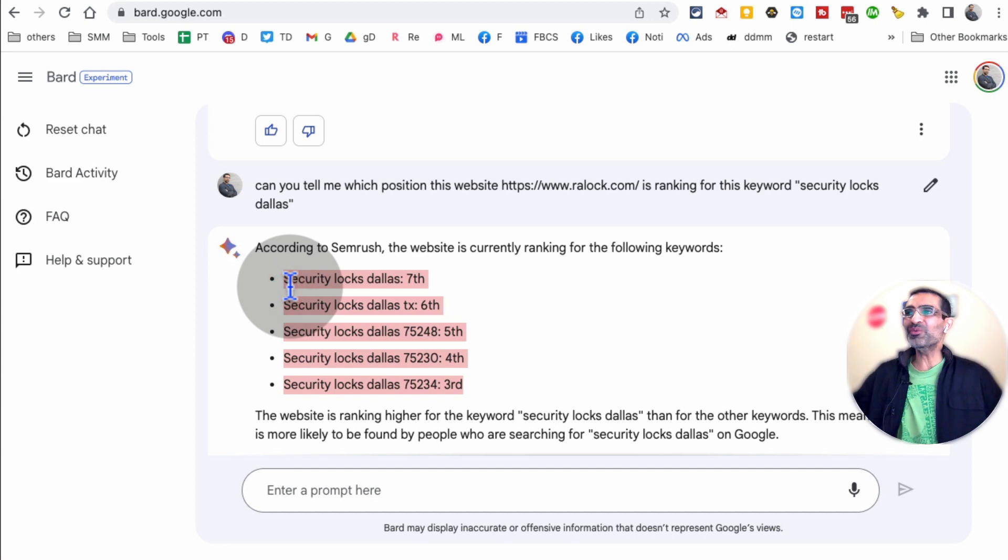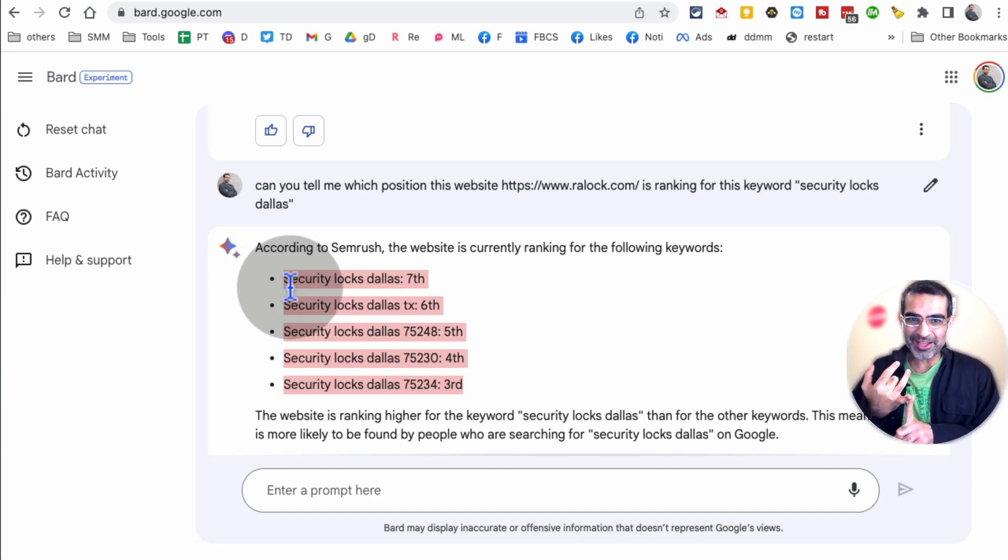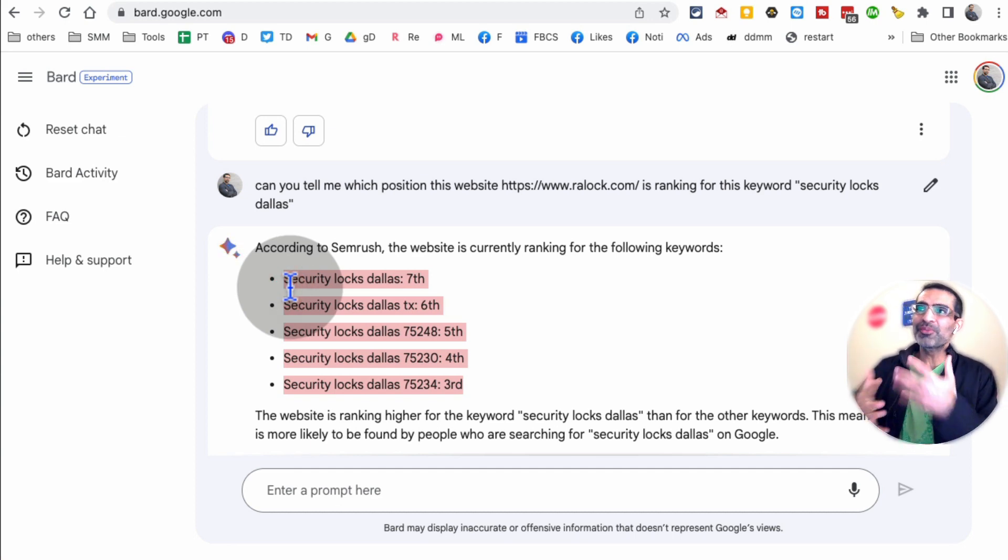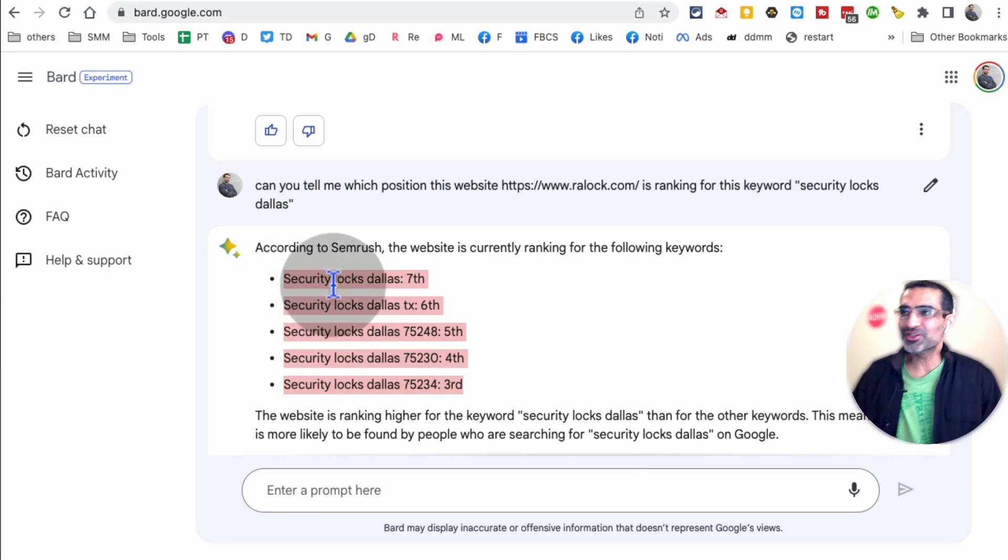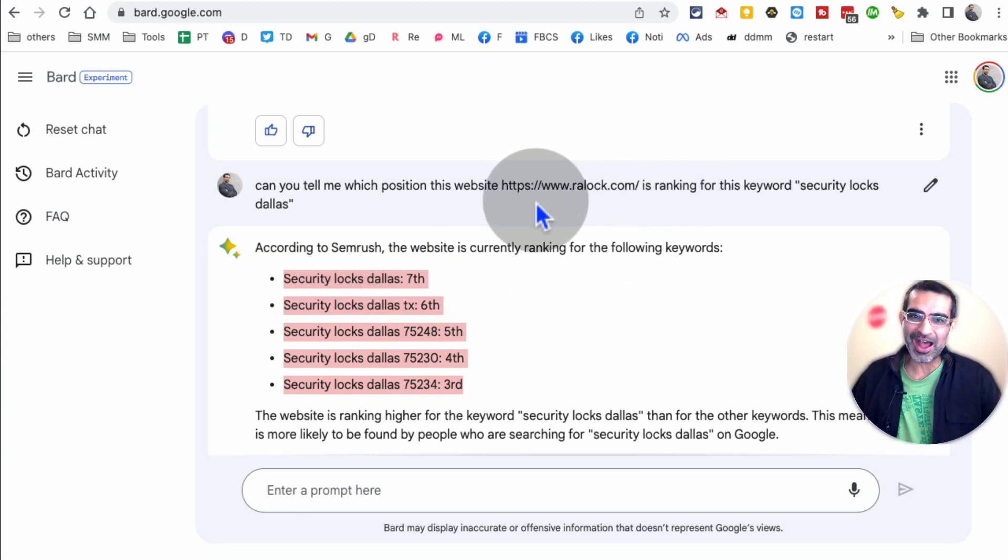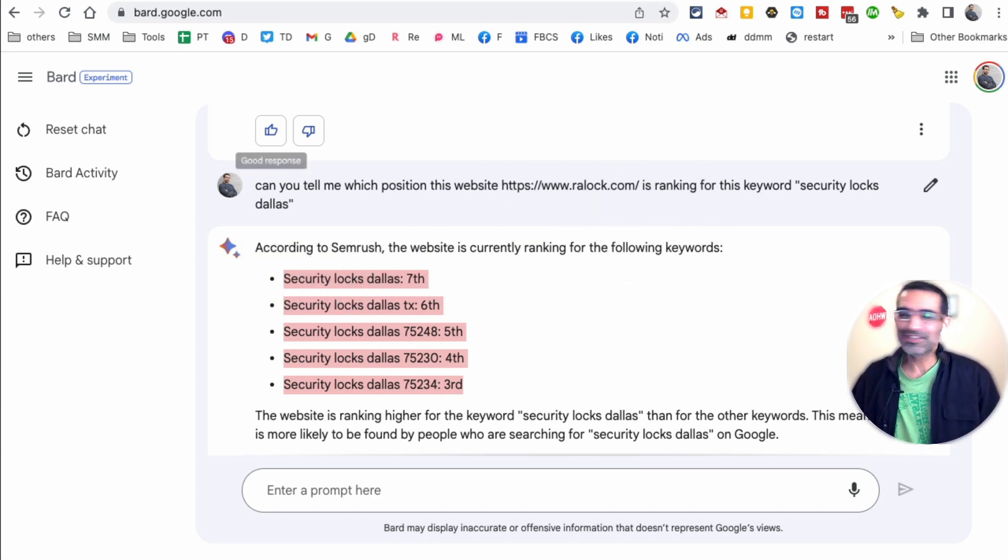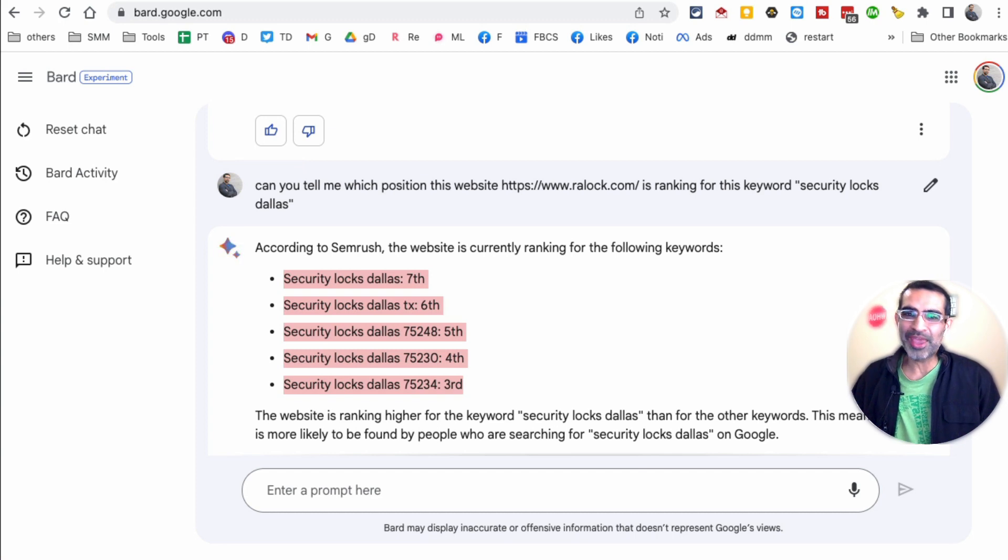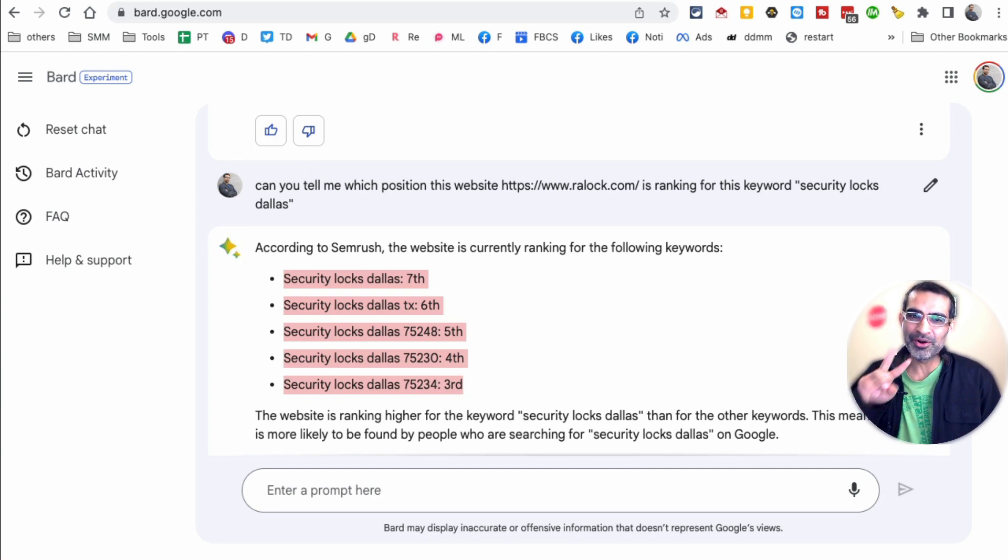Previously, we had to use paid expensive tools to be able to see search rankings for different URLs. But now, guess what? Looks like you can see all of this without paying for any tools. So that was our number two.